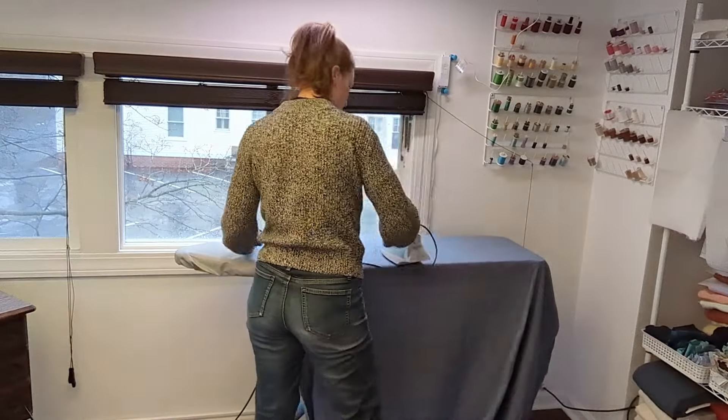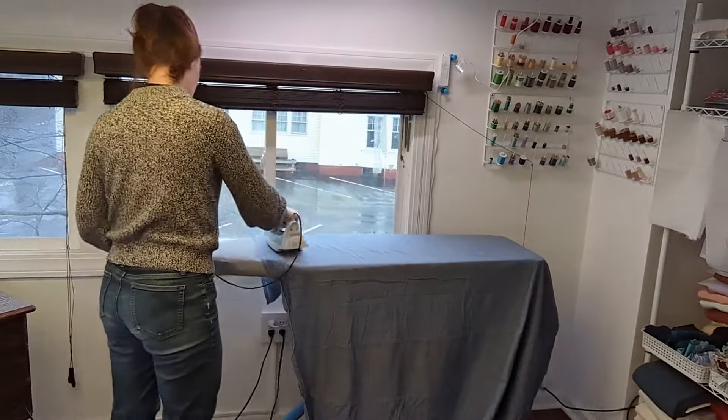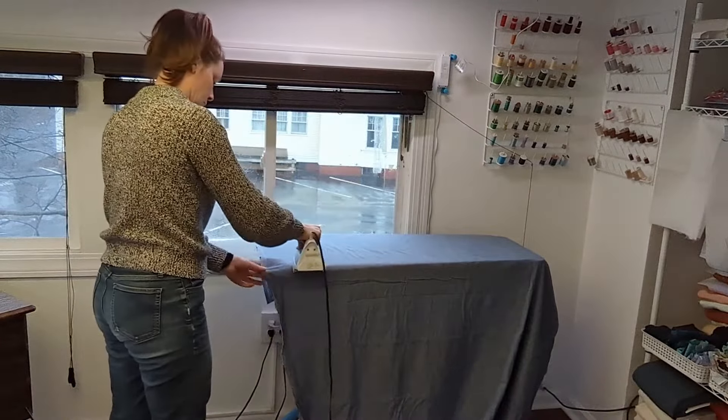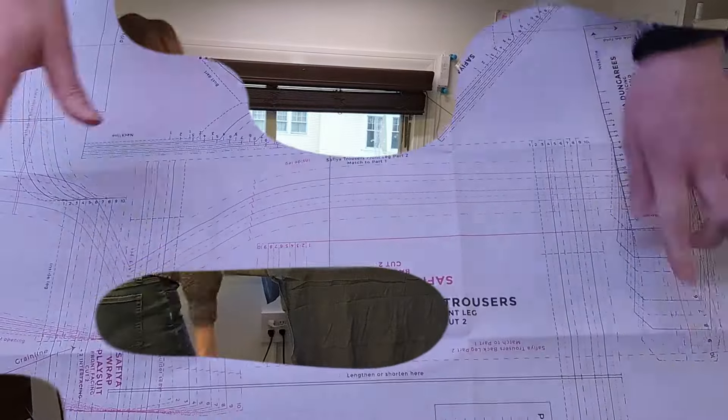Here I am just ironing it. It's kind of the type of fabric that like it can have some wrinkles in it and it still looks good.